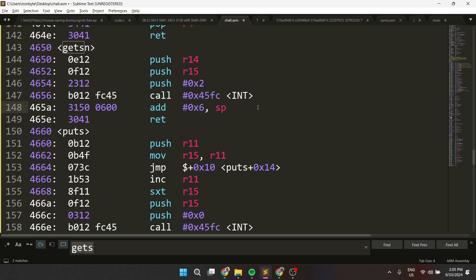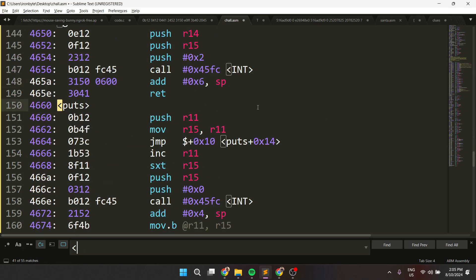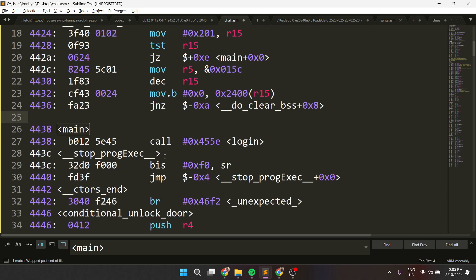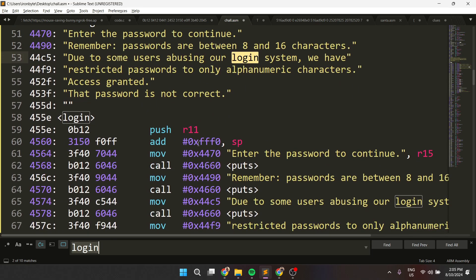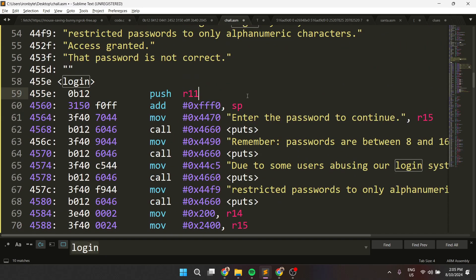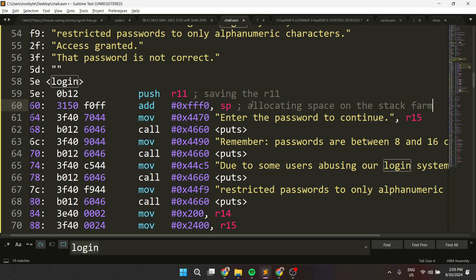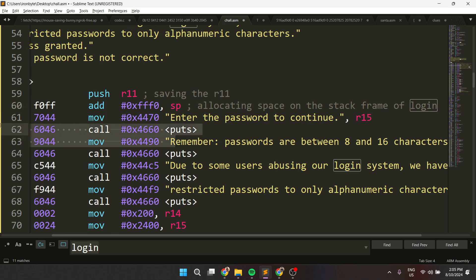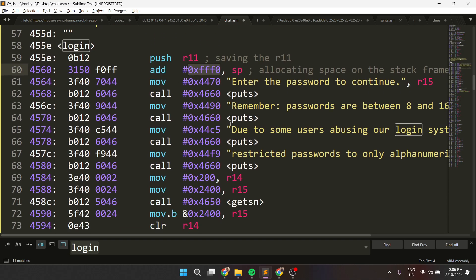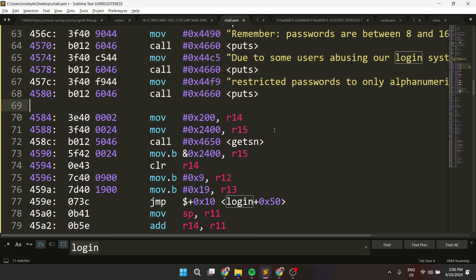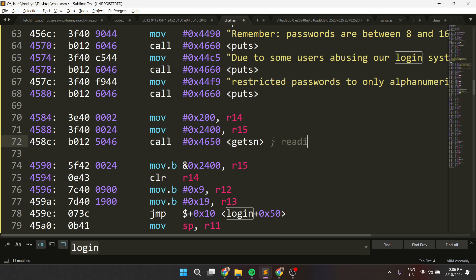So if we go and check that out — we go into the main, we check the main. The main has a call to the login function and it is returning to stop program execution. If we go and check the login, we see it's doing some stuff. This is just saving register 11, then allocating space on the stack frame of the login. Then it's sending some usual messages, then reading the password.